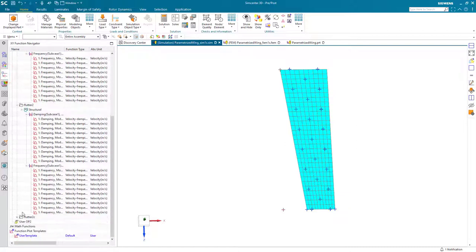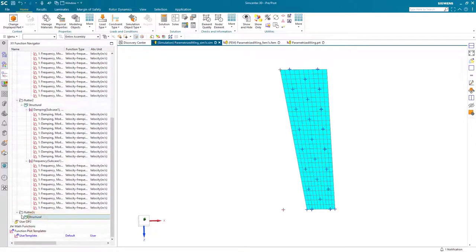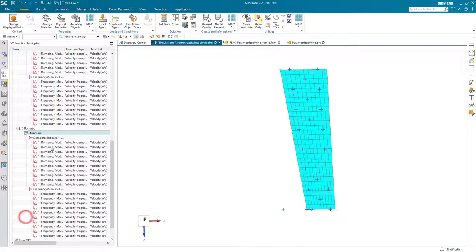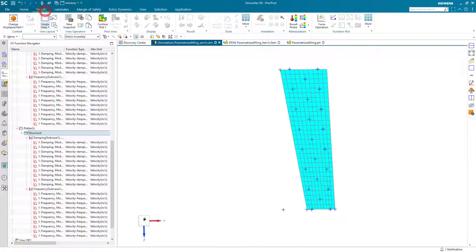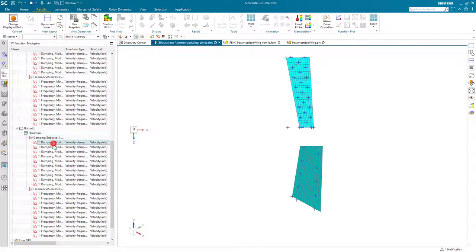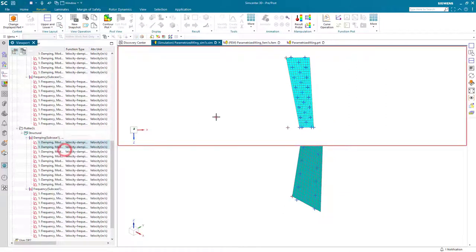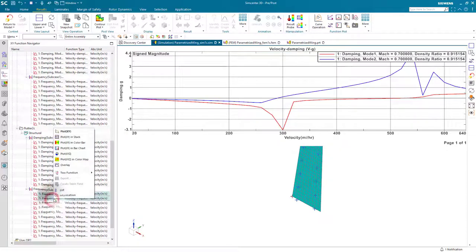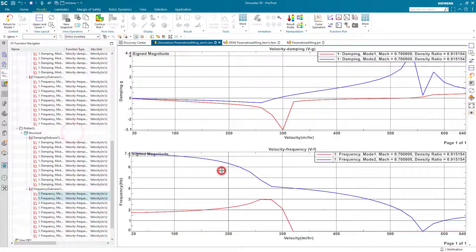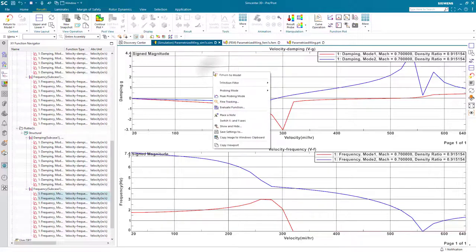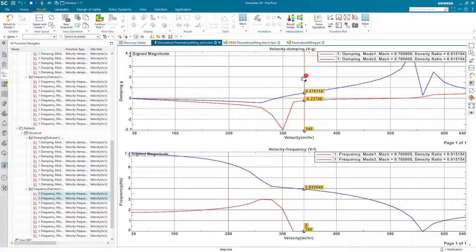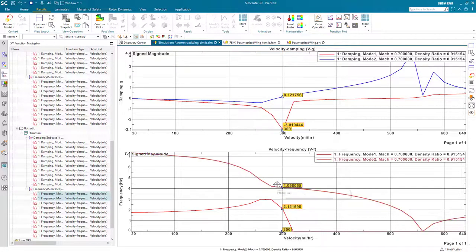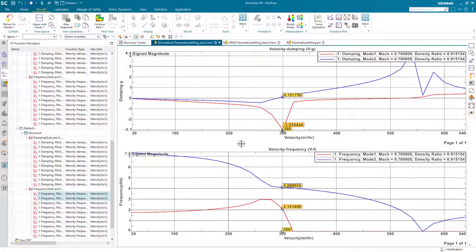Now that we have our updated results, let's plot the frequency and damping to see the effect on the flutter predicted velocity. Now you can see that our damping goes positive at about 290 miles an hour and 4.1 hertz.